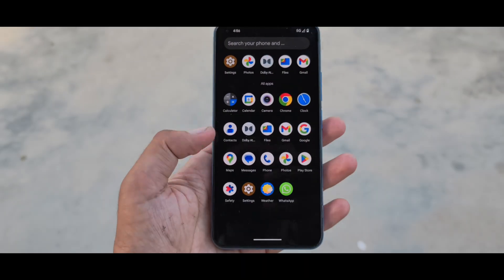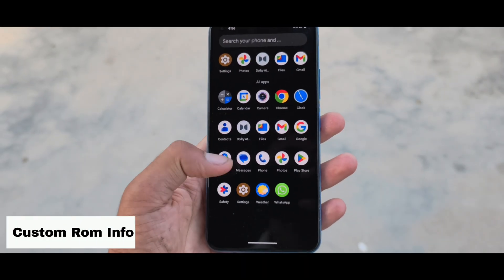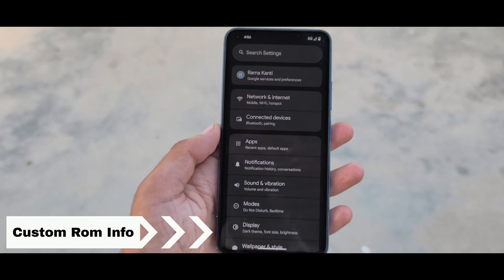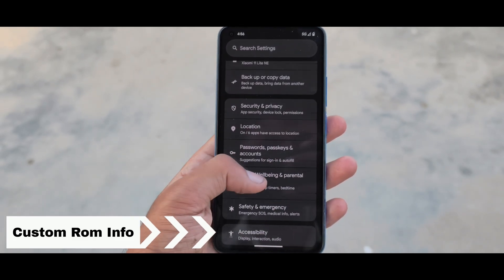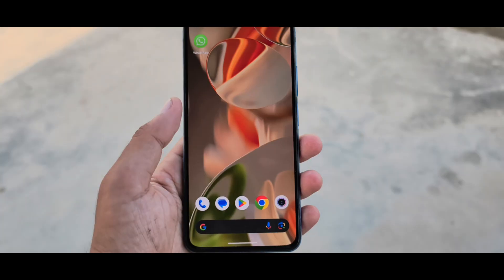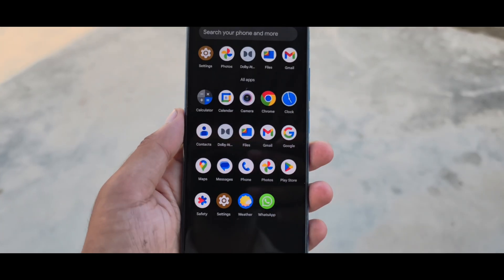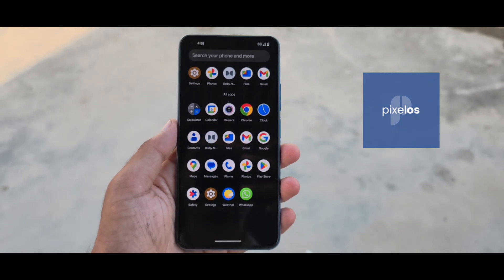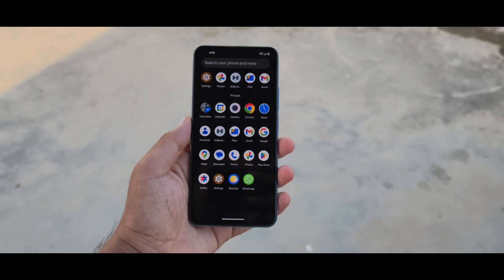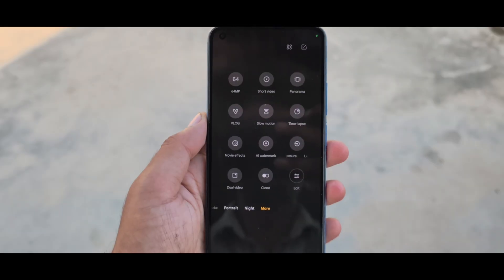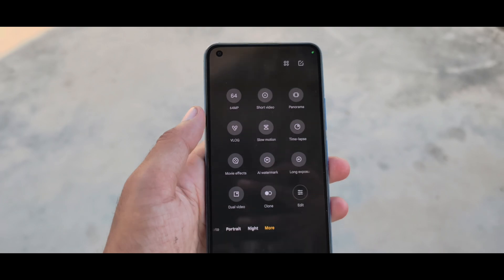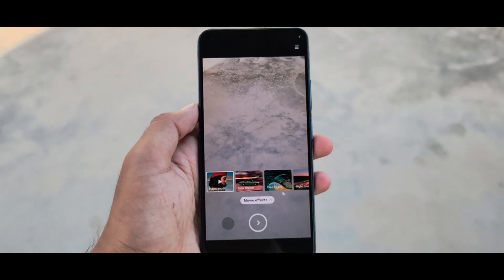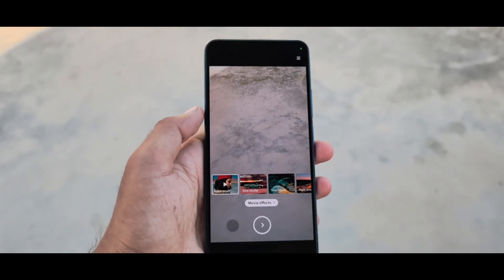Hey everyone! Welcome back to Custom ROM Info, the one-stop channel for clean, tested and trusted custom ROM guides. Today, we're diving into the world of Pixel OS ROM, starting with its top features, and then we'll show you how to install it step-by-step on the Redmi 11 Lite NE 5G using the sideload method. Let's go!